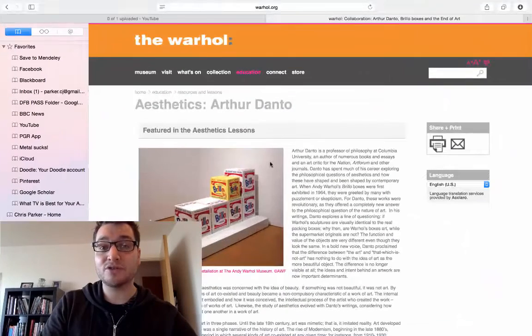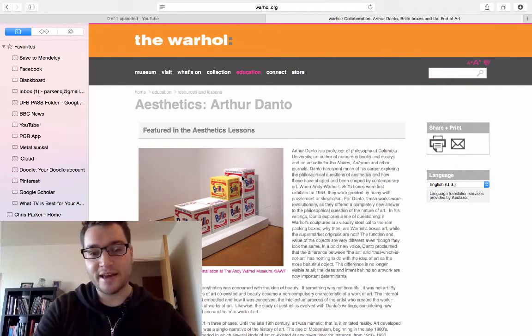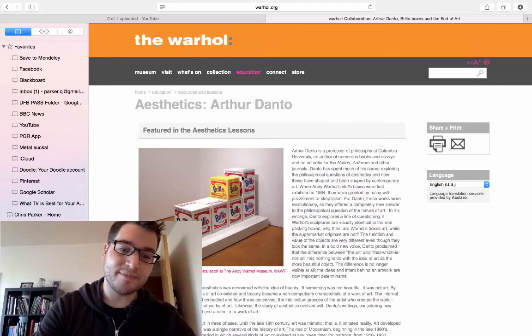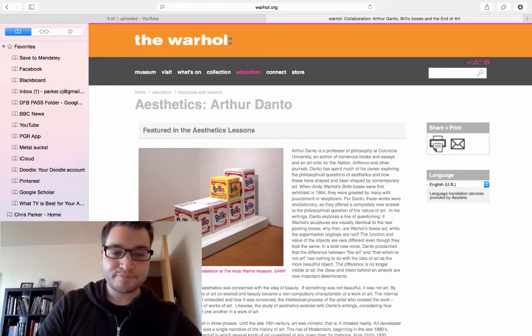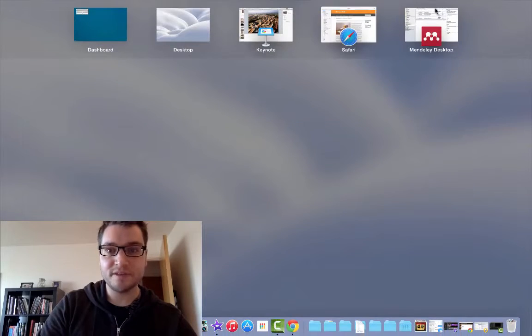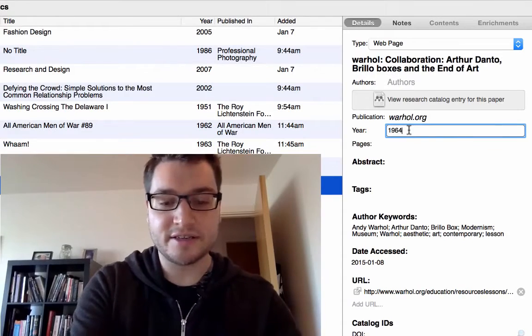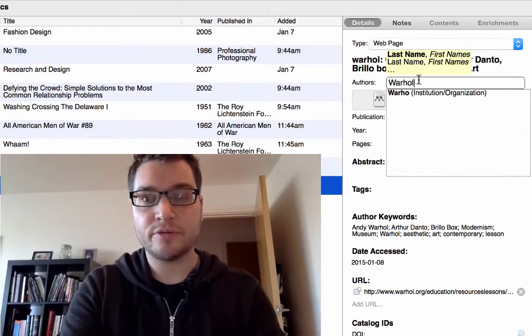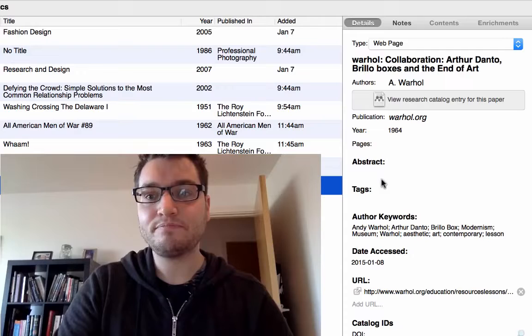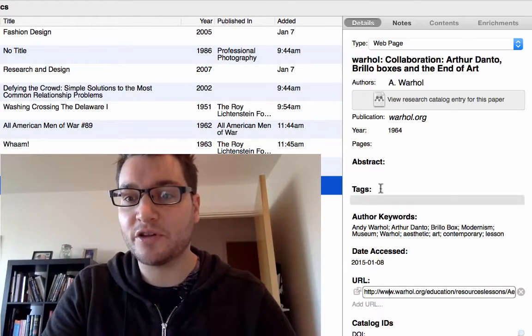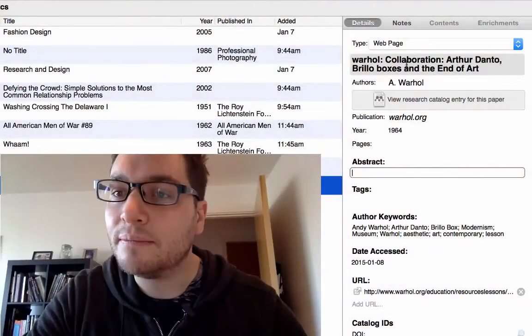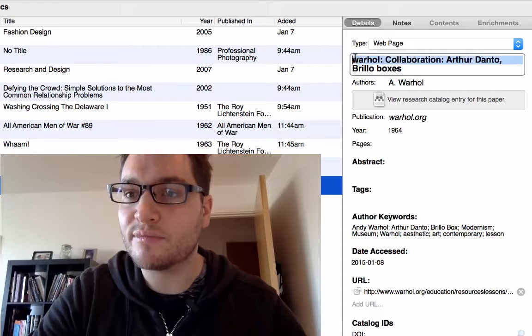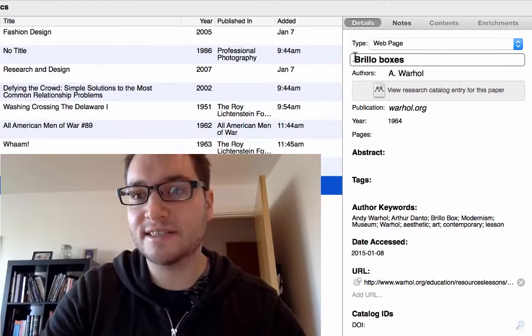The year is a bit tricky. If you're referencing an image, you want to note when it was taken and by whom. In this case, 1964 is the year of the artwork. The artist is Andy Warhol — so 'Warhol, Andy.' We've got the date of access and the URL. We're referencing the artwork itself, so we'll call it 'Brillo Boxes' as the art piece name.